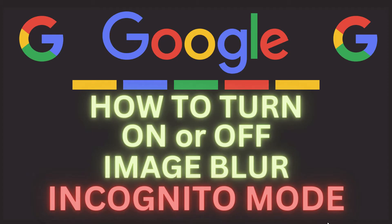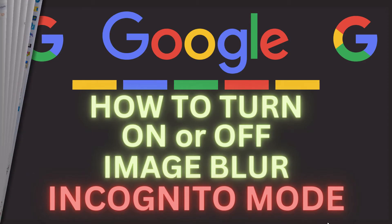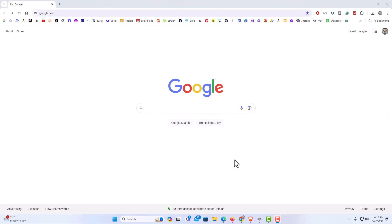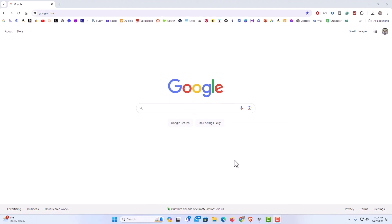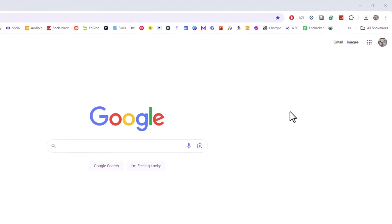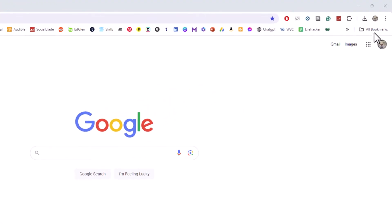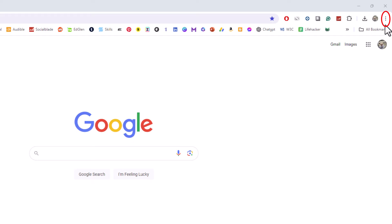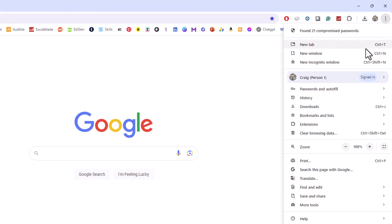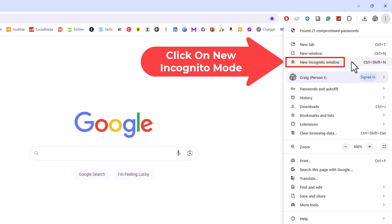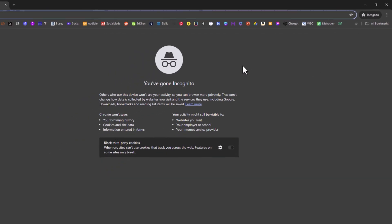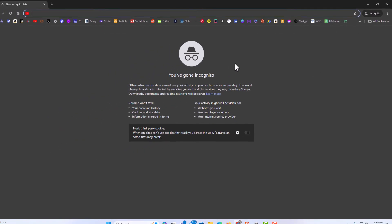Let me jump over to my browser here. I have my browser open now. To turn on or off image blur on Google, it's part of their safe search thing where they try to block explicit images. You can enable it or disable it. The way to do it in incognito mode, first thing I'm going to do is go to incognito mode. I'm going to go up to the upper right, click on the three dot hamburger menu, and then go down to where it says new incognito window. I'm going to click on that. Now I am in incognito mode.